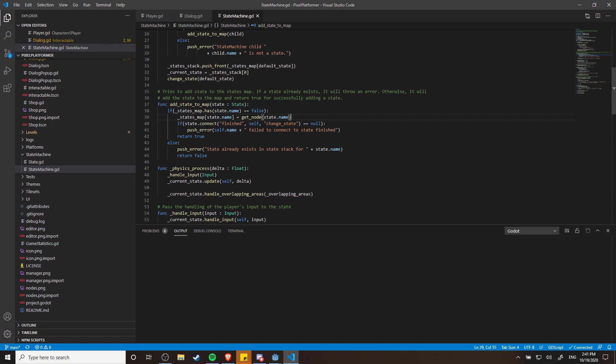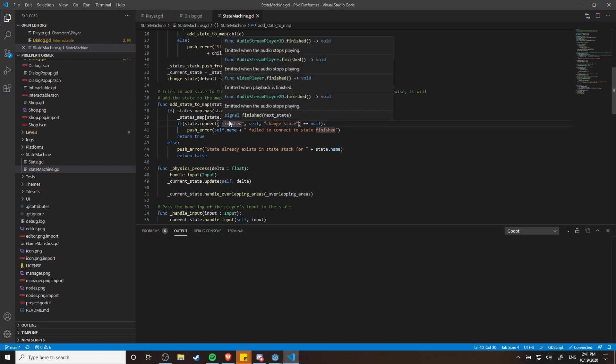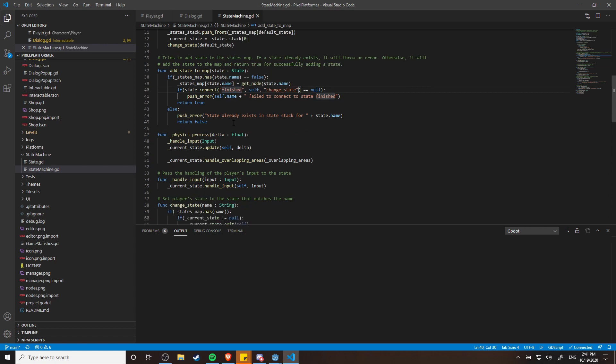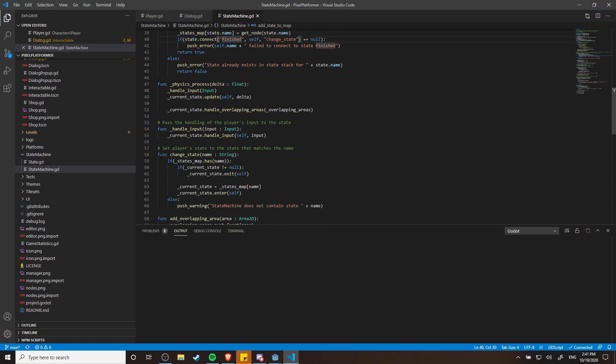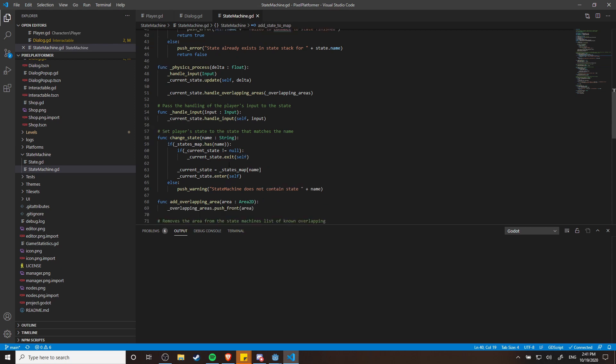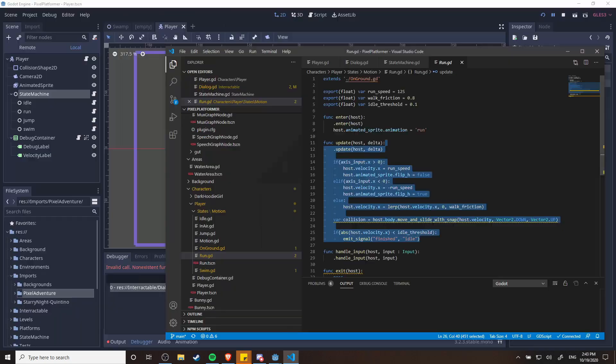In this case, each of the states that we add to the state machine at the initialization are going to connect with their finished method to call back to the change state method. So the finished signal is going to send a string, the name of the new state to transition into, and then in this change state method which will happen whenever this signal is emitted, it's going to basically change into that state. So that's how each of your states can tell the state machine what the next state should be.